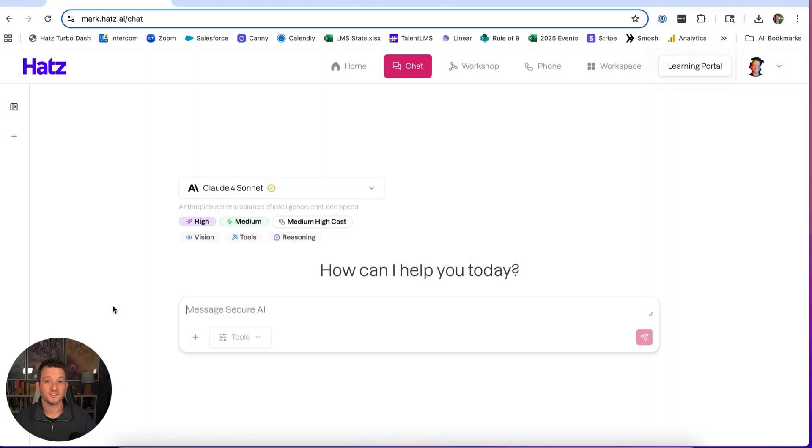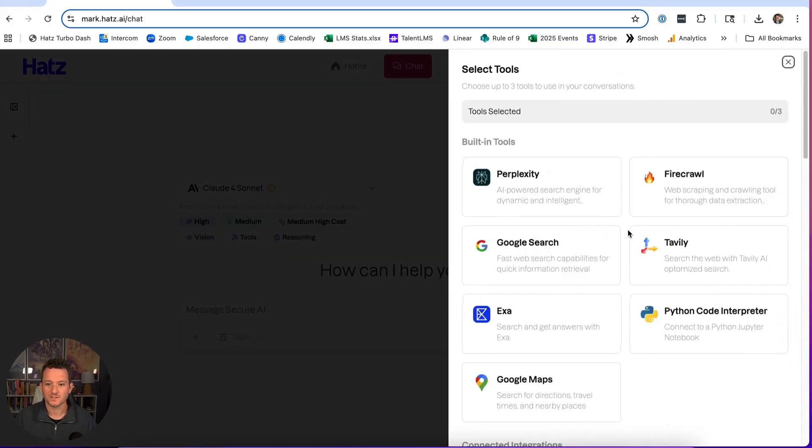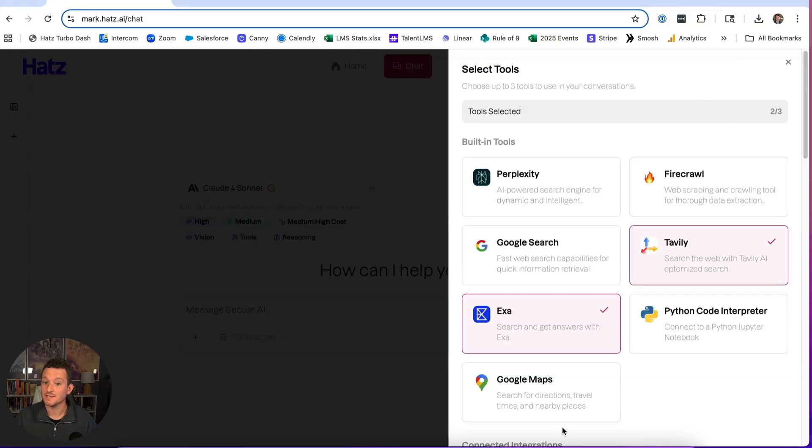This is a multi-part use case that can be customized to tackle almost any problem that you have if you have a presentation coming up. I'm first going to ask AI to connect to some web search tools like Exa and Tably. These are all built into the Hats AI platform.